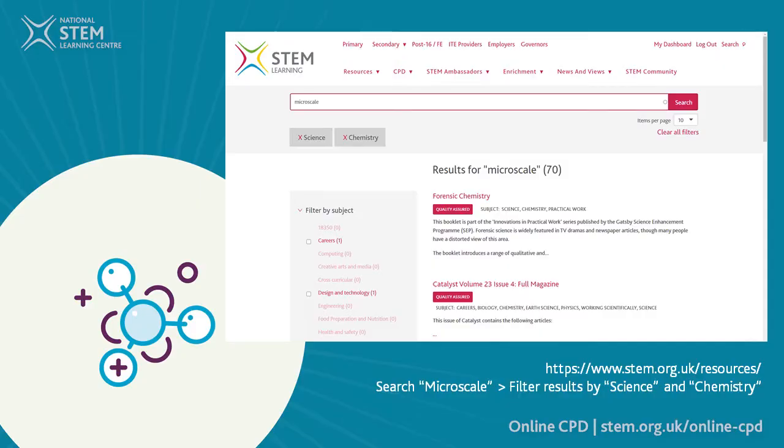Micro scale practicals will be really useful when it comes to the catch-up curriculum. Students able to undertake individual work on small scale will have greater impact than if students were working in pairs or watching videos. Micro scale practicals can be quick, they're often lower cost, and they're easy to set up.